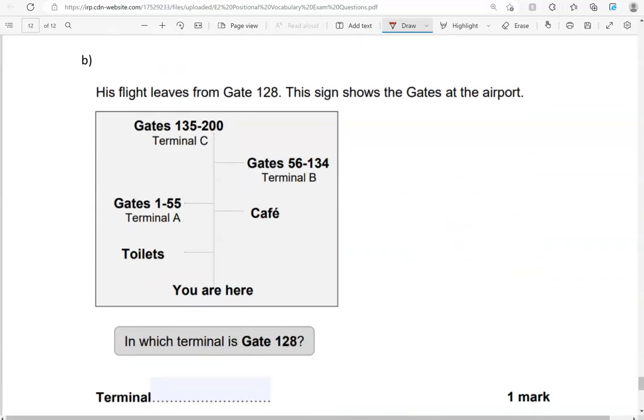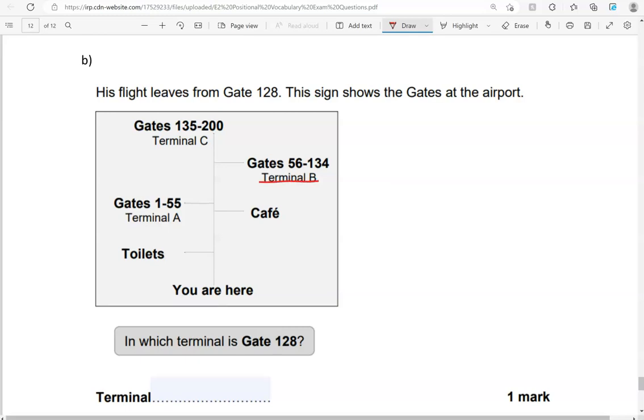This flight leaves from gate 128. This sign shows the gates of the airport. In which terminal is gate 128? So we have terminal A for gates 1 to 55. Terminal B for gates 56 to 134. So 128 is in between 56 and 134. So we're going to say terminal B.